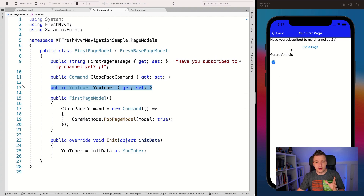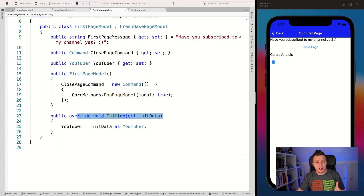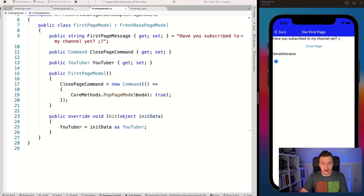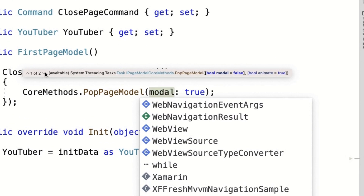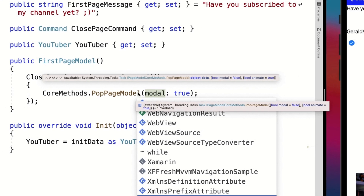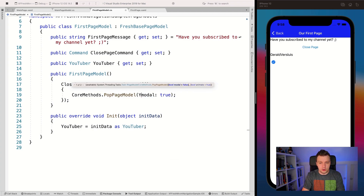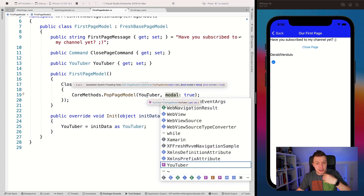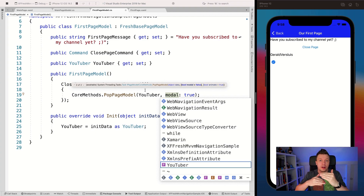If you want to do that, it's not hard to implement. In our first page model, just like we said PushPageModel, we also have PopPageModel. There's an overload that takes an object as well. One tricky thing: if you only pass true for modal, it will see that as the data parameter — so make sure you specify modal explicitly. But if we want to push back data, we can pass our YouTuber here and it will push that object back to the previous page on the navigation stack.